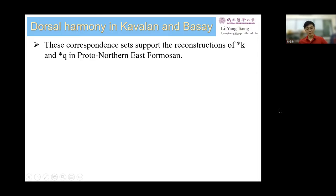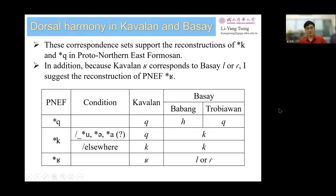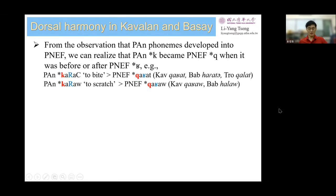Furthermore, as Kabbalan uvular fricative corresponds to Basai L or R, I suggest an uvular fricative in the reconstruction of Proto-Northern East Formosan. With this reconstruction, it is observed that K in Proto-Austronesian became Q in Proto-Northern East Formosan when it was before or after the uvular fricative in PNEF.